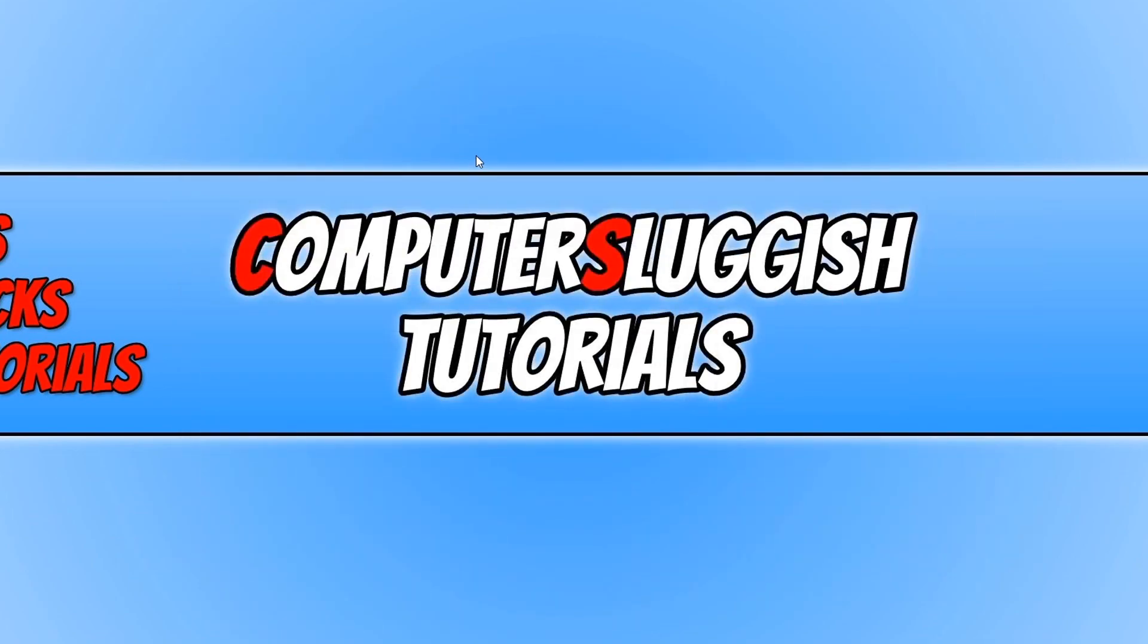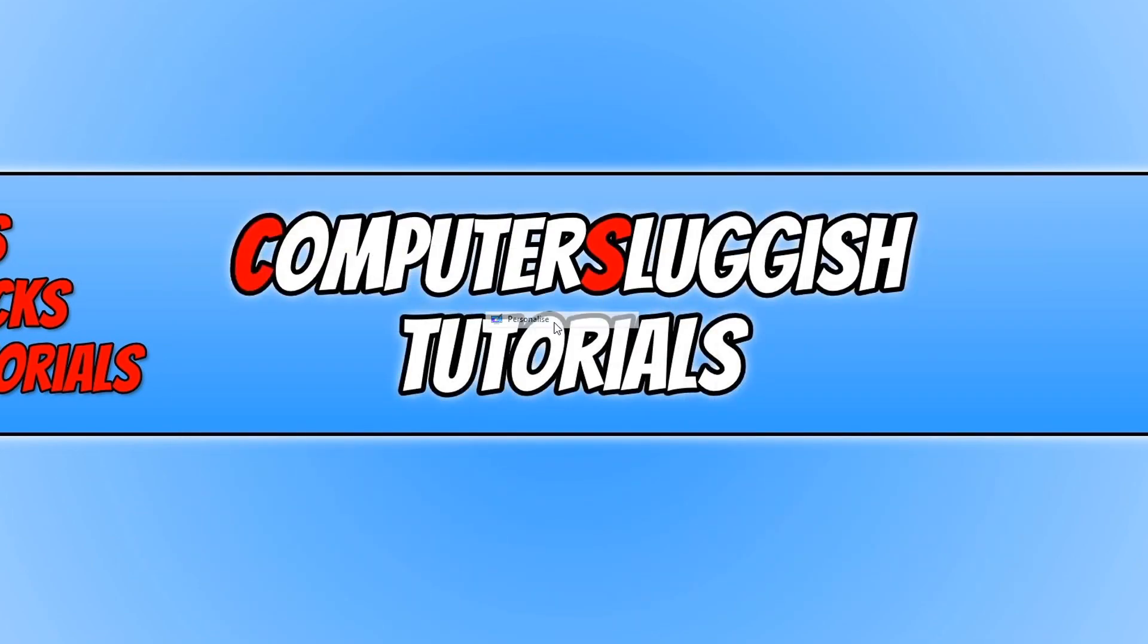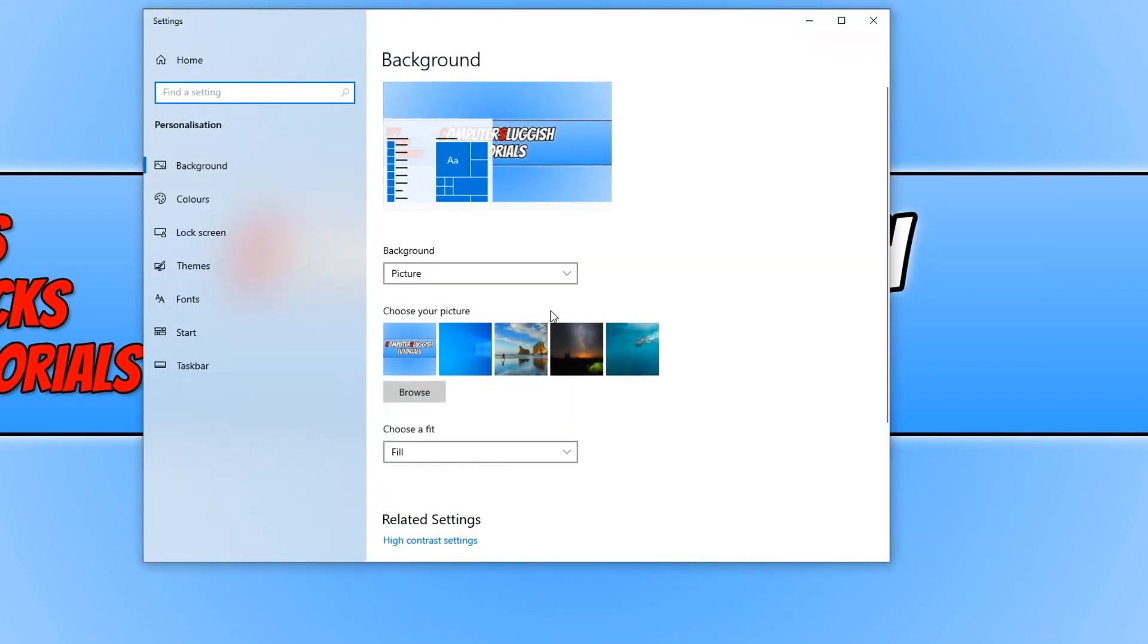And we now need to go to our desktop and right click and go on to personalize. You now need to click on lock screen on the left hand side.